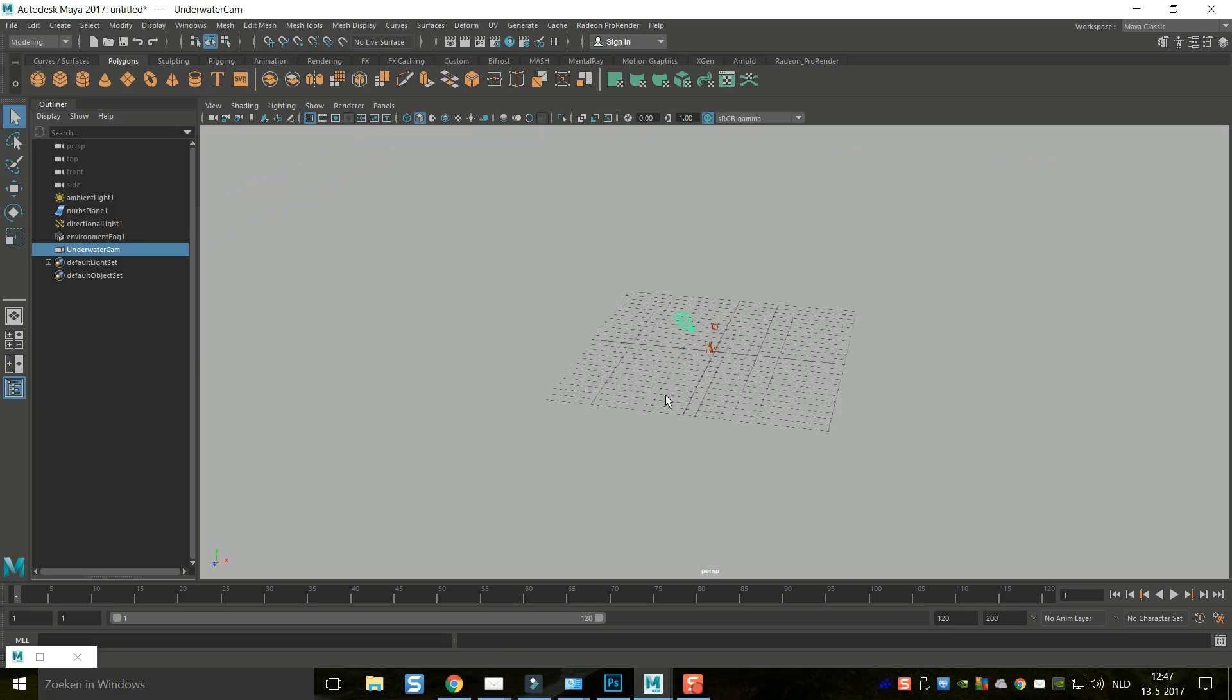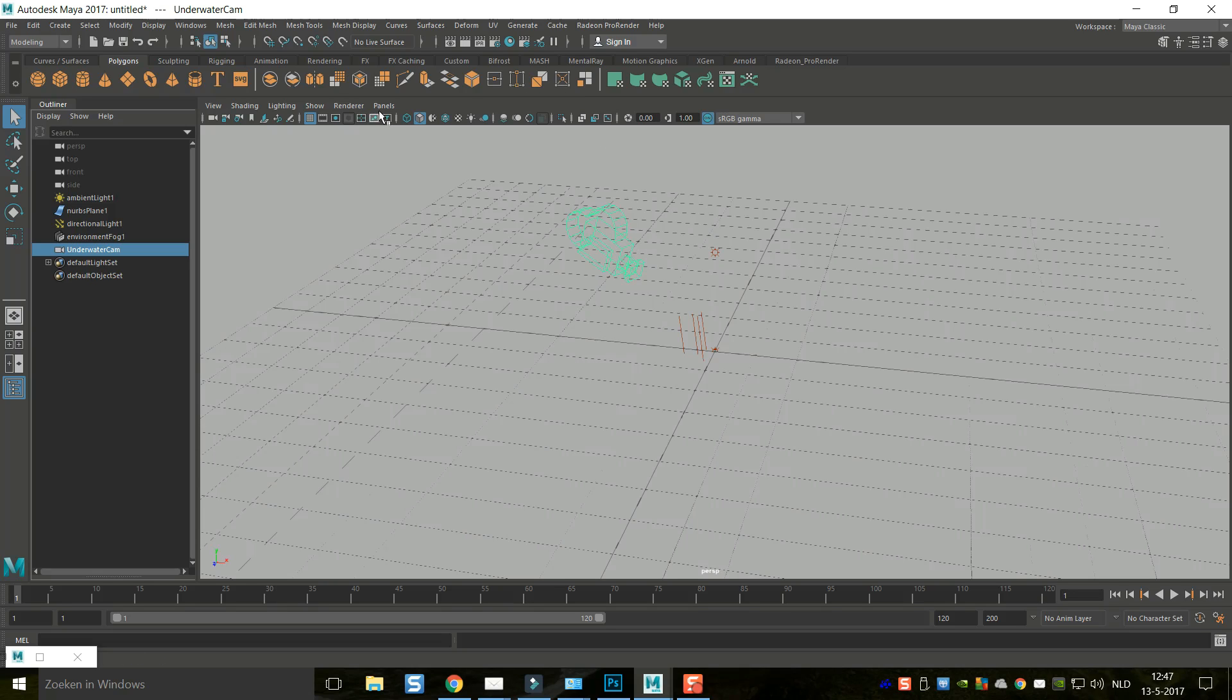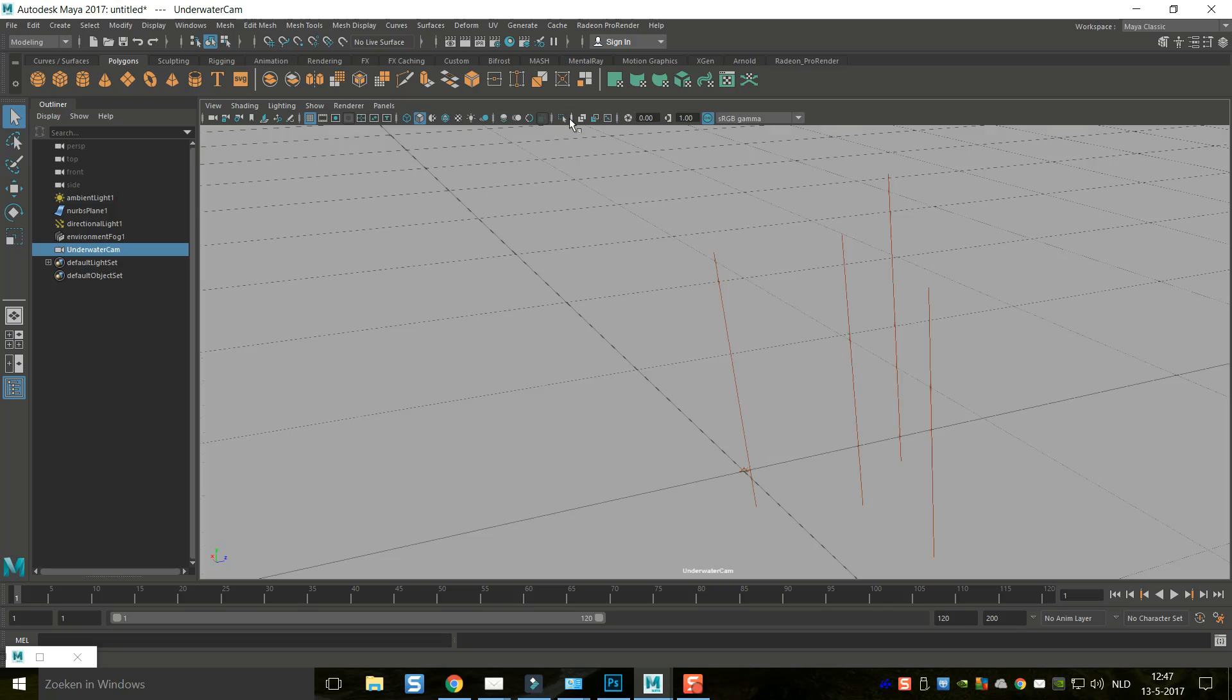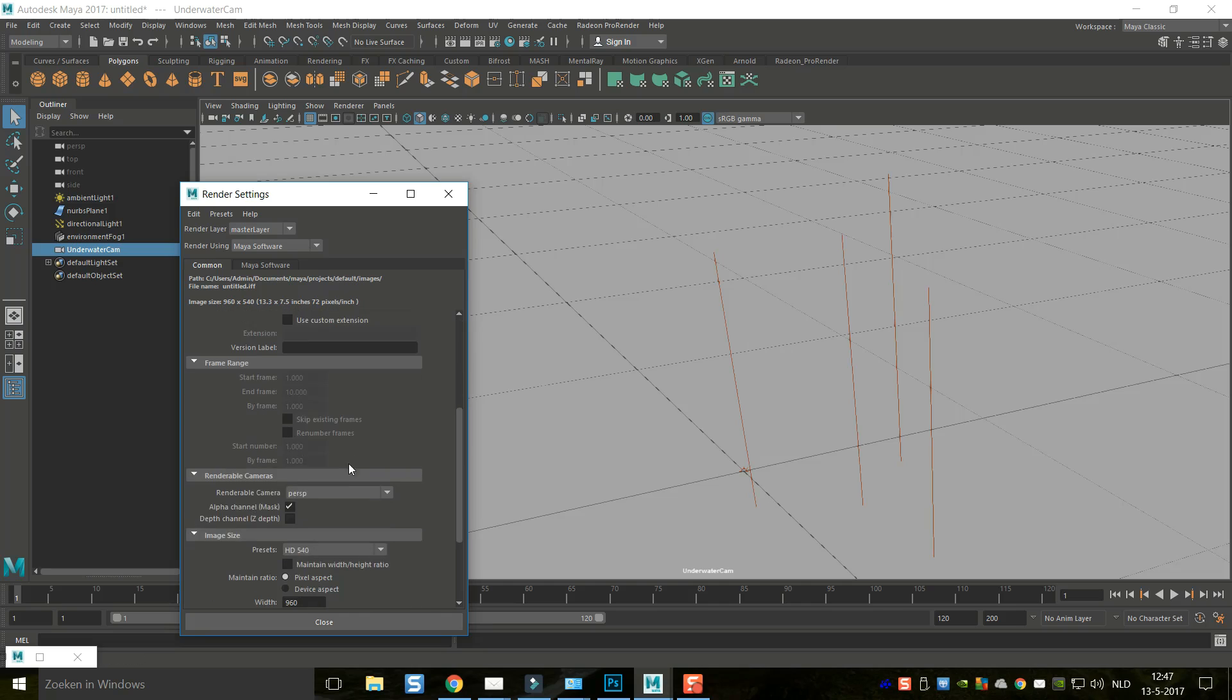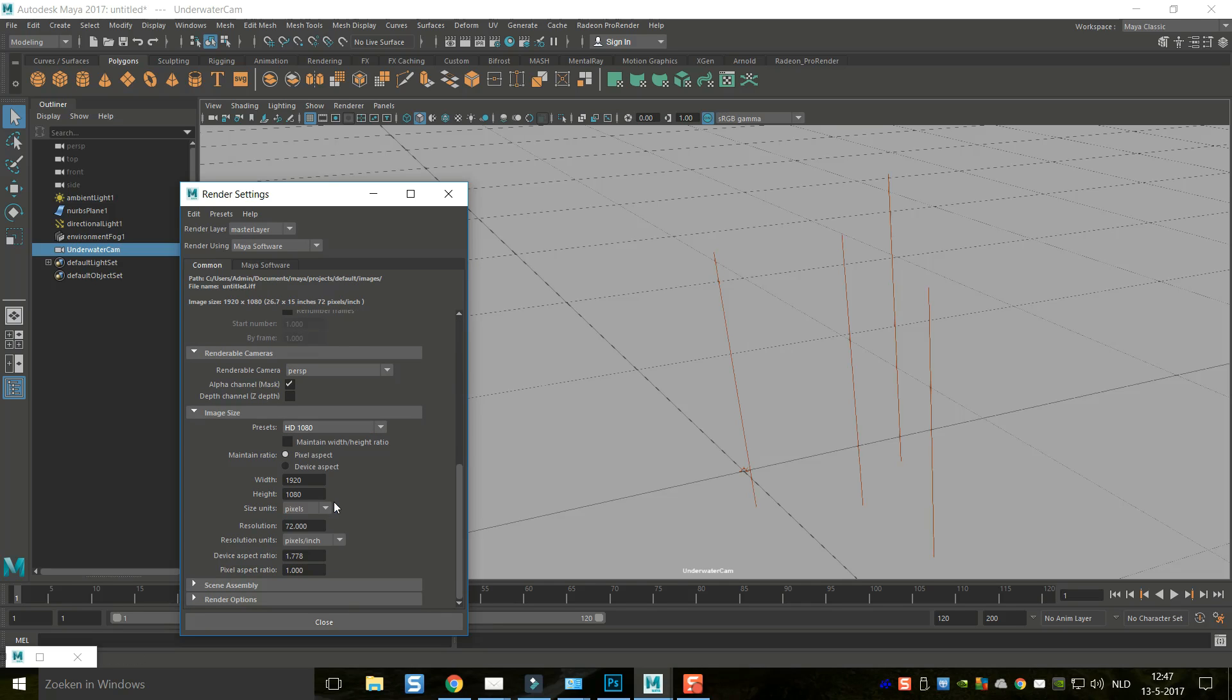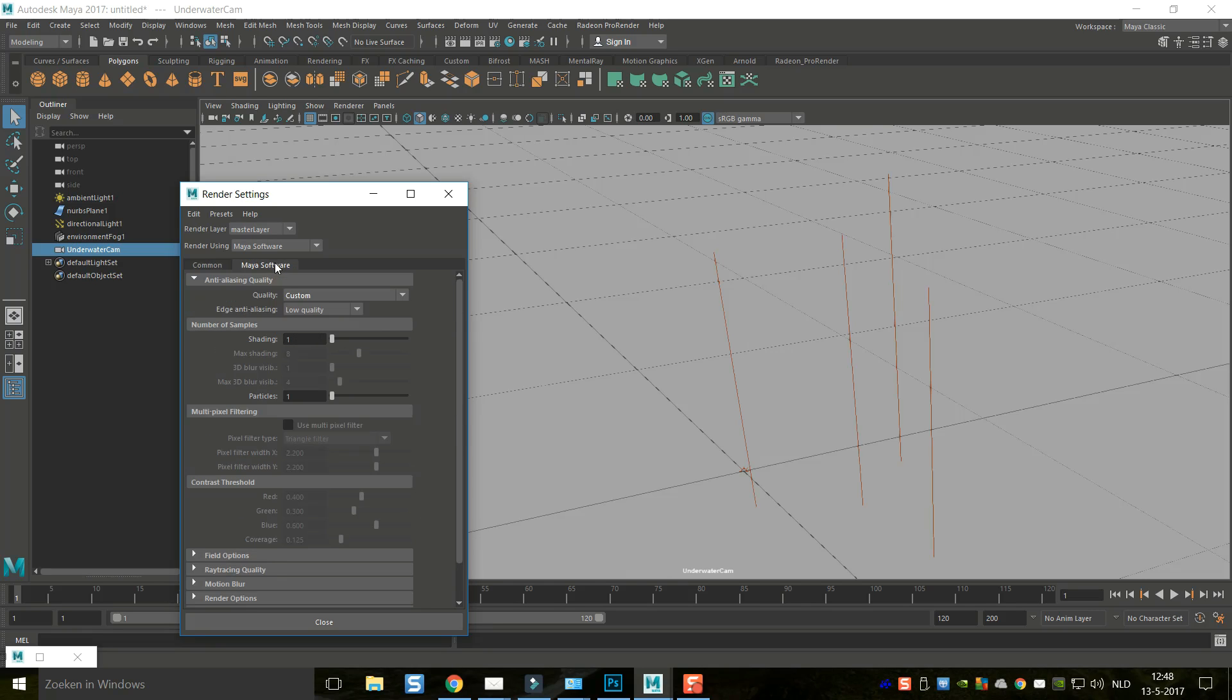Now it's important to understand that you need to use Maya software as a renderer to see this effect. So I'm going to go to panel and perspective to look through my underwater camera, and then we're going to go into render settings. I'm going to make sure I've got Maya software selected. I'm going to make this HD 1080, and we're just going to leave that alone.